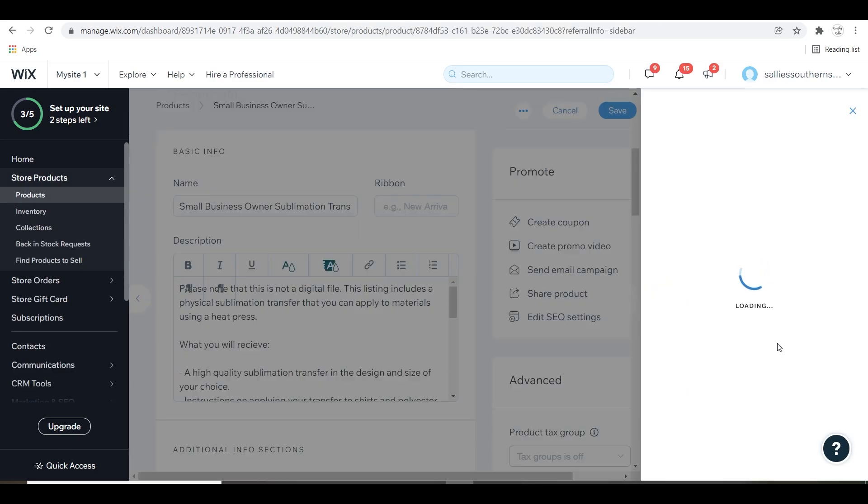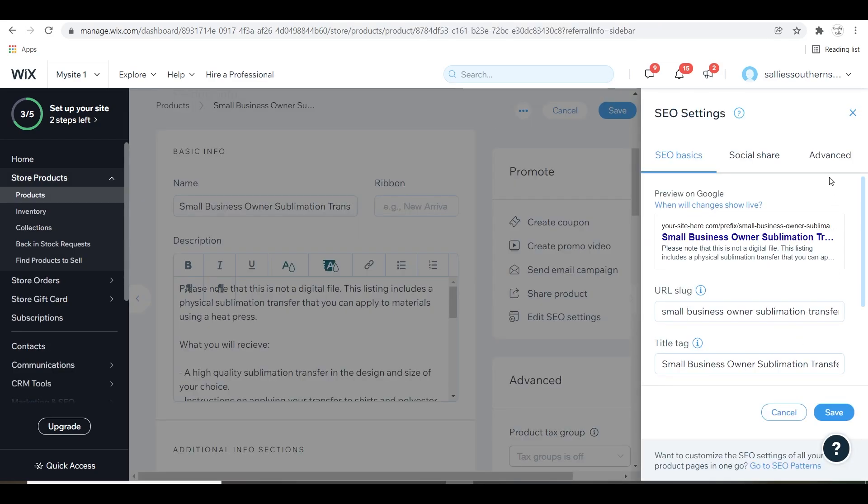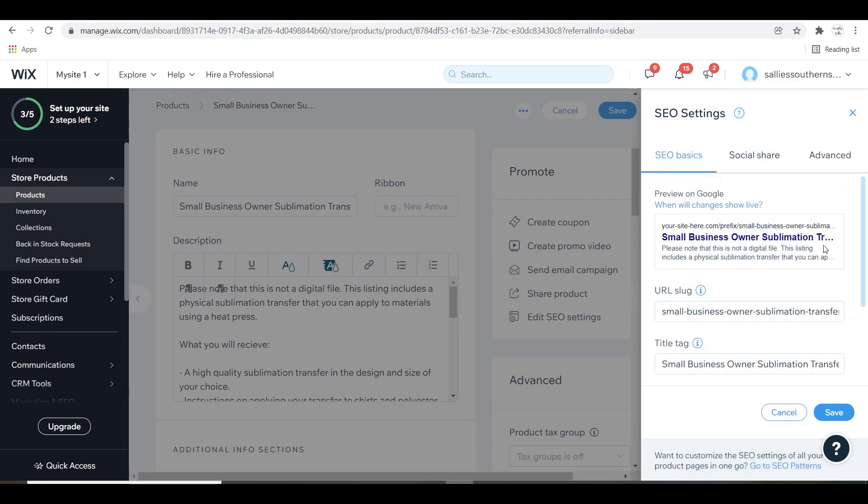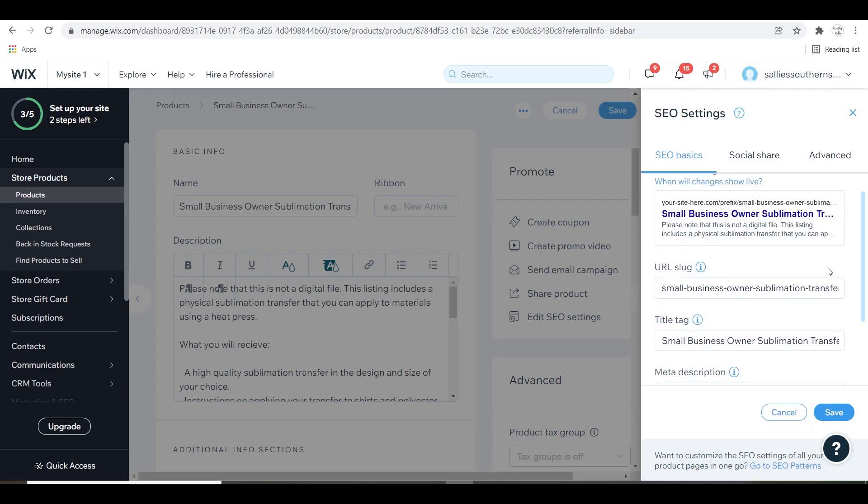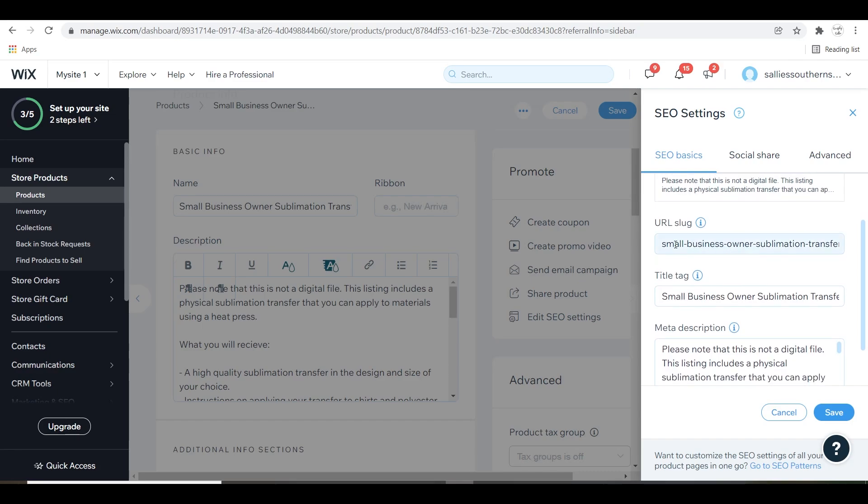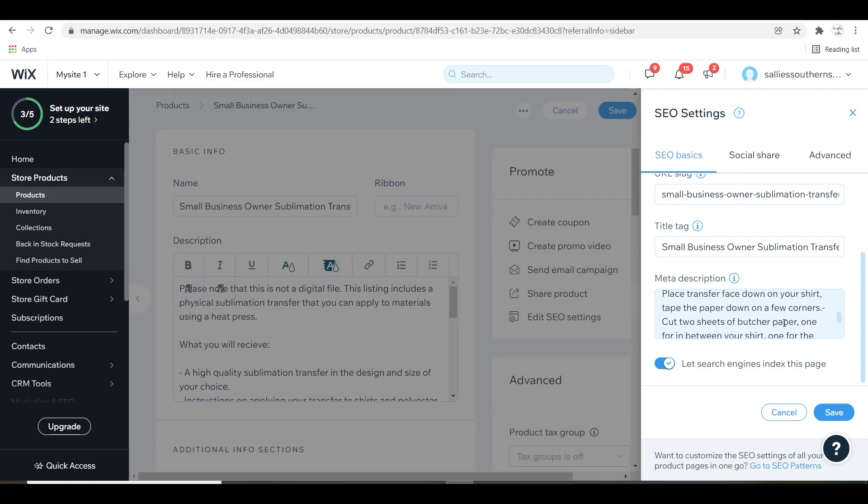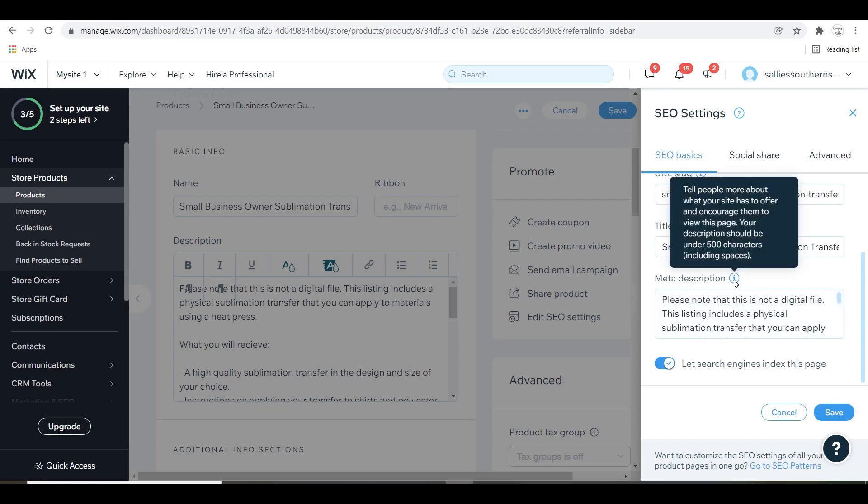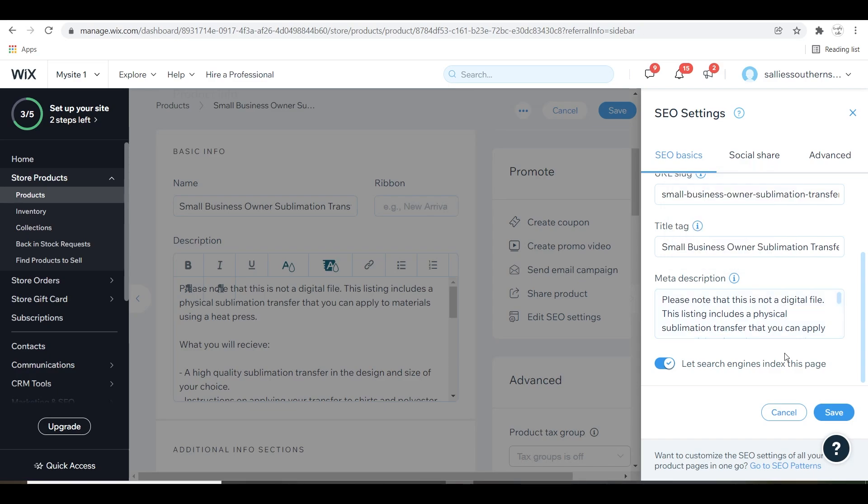Optimize your product pages, titles, and descriptions. Those are called meta tags. This tells Google that these pages are part of an online store and gives them the best chance of ranking in the search engine result page. You can also use SEO patterns to instantly update your pages, titles, and descriptions across all the product pages.